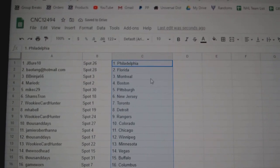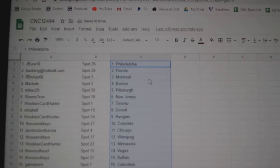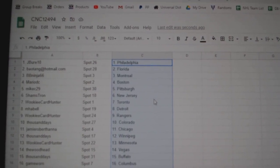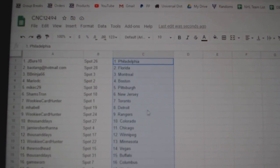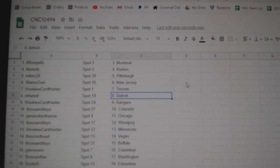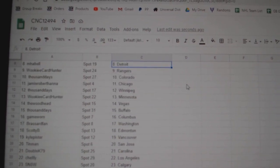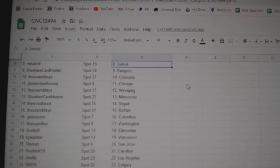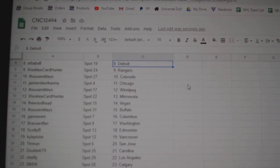Bayotank Florida, BP Ninja Montreal, Mario Boston, Mike C Pittsburgh, Shams New Jersey, Wookiee Toronto, MHABEL Detroit, Wookiee Rangers, Thousand Days Colorado, Jamie Chicago, Thousand Days Winnipeg,